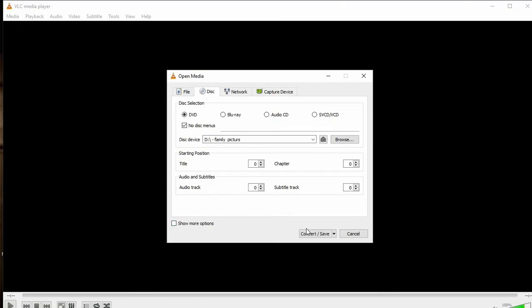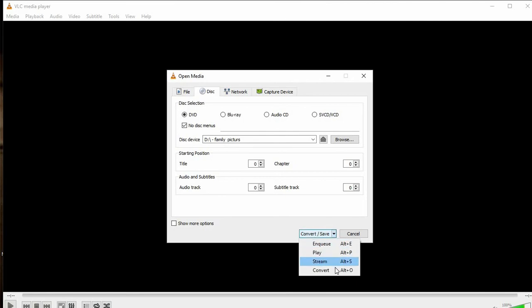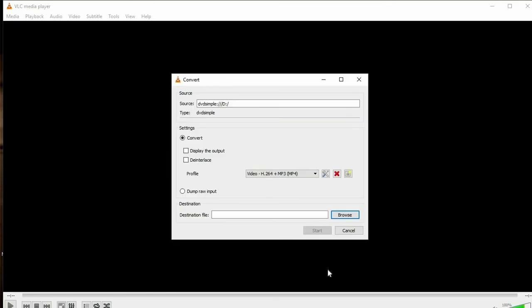Now click the Convert/Start dropdown menu. You'll see a bunch of options — the only one you want is Convert. Click Convert, and you'll see the source, which is the DVD that's going to be converted.